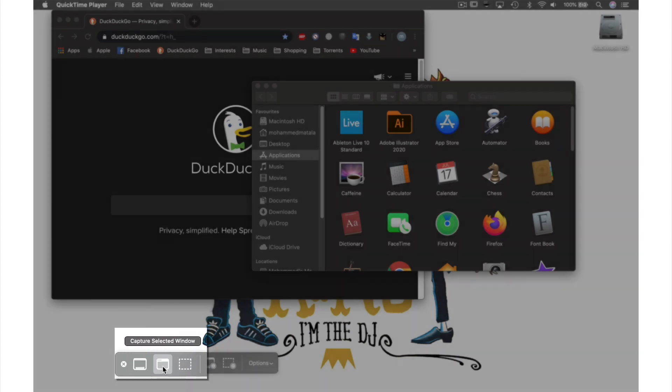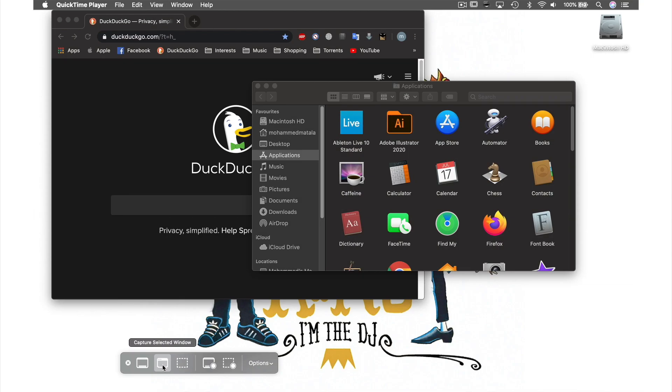The next tool we have is Capture Selected Window. This feature will snapshot any open window or document on your desktop.